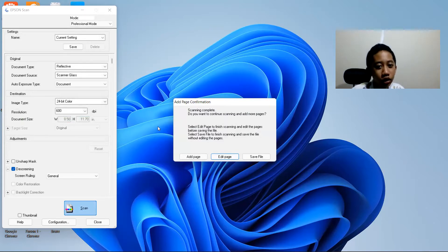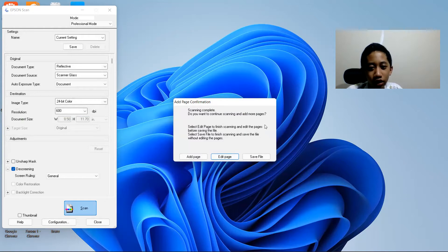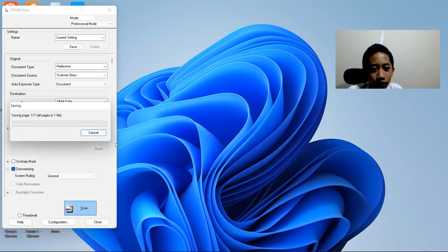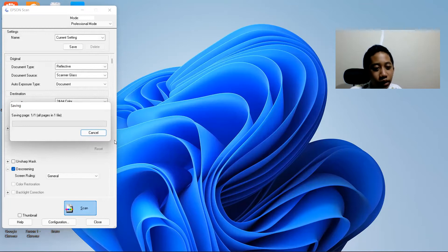Okay, scan complete. If you want to continue scanning and add more pages, or finish scanning and add more pages before saving, just save. Then it's saving page.